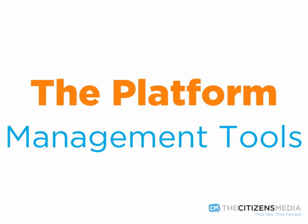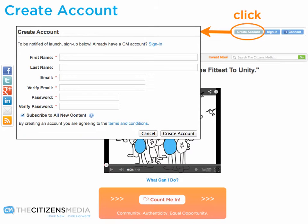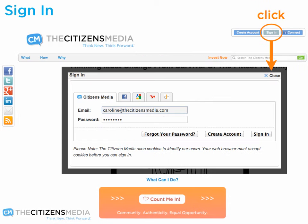To create content or access management tools, the first thing you'll want to do is to create an account. Once you've created an account, sign in.